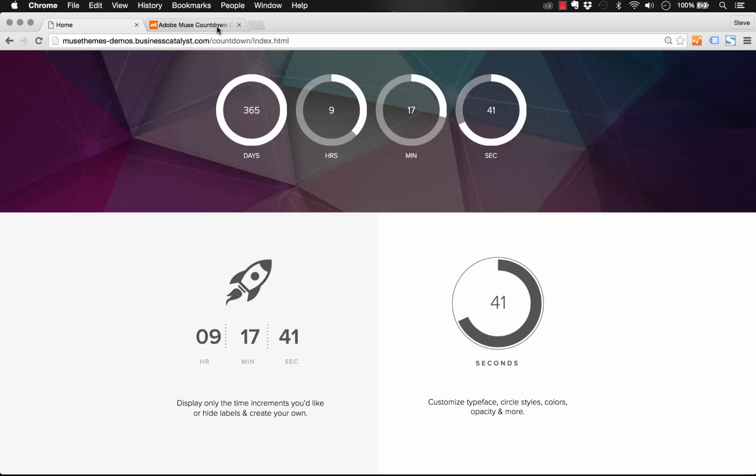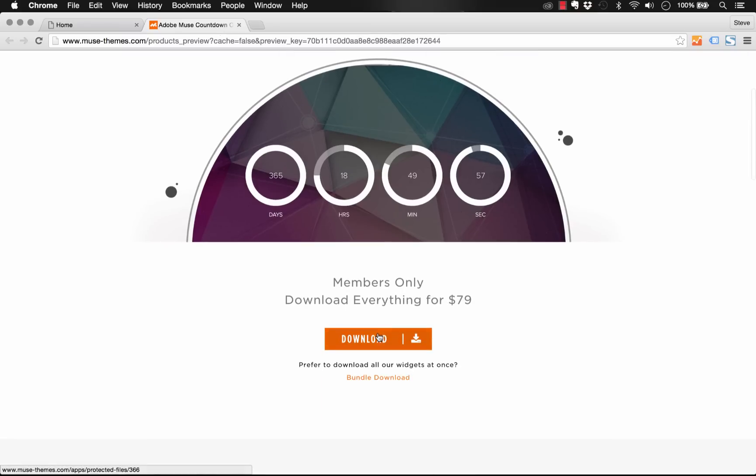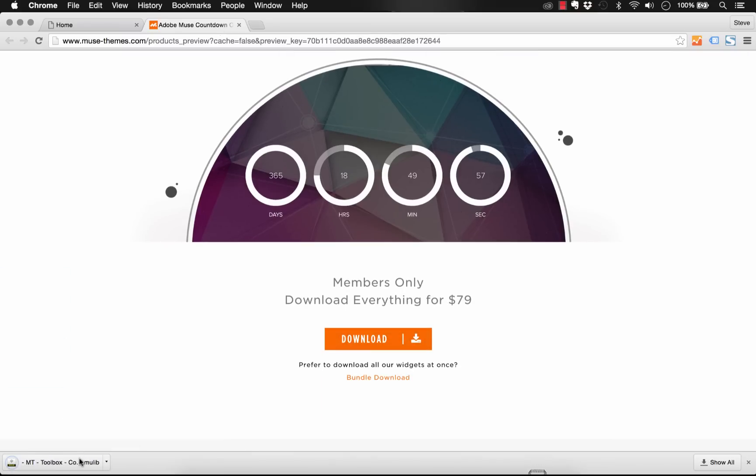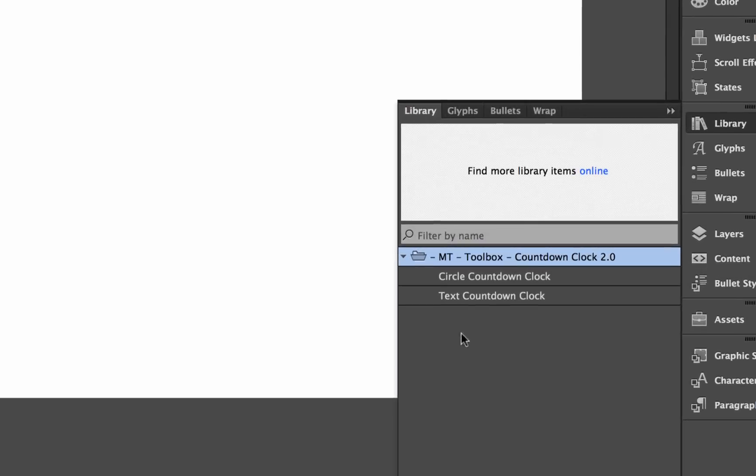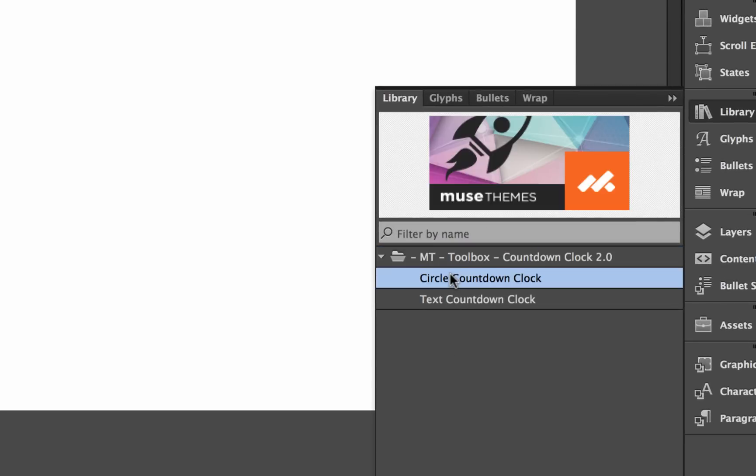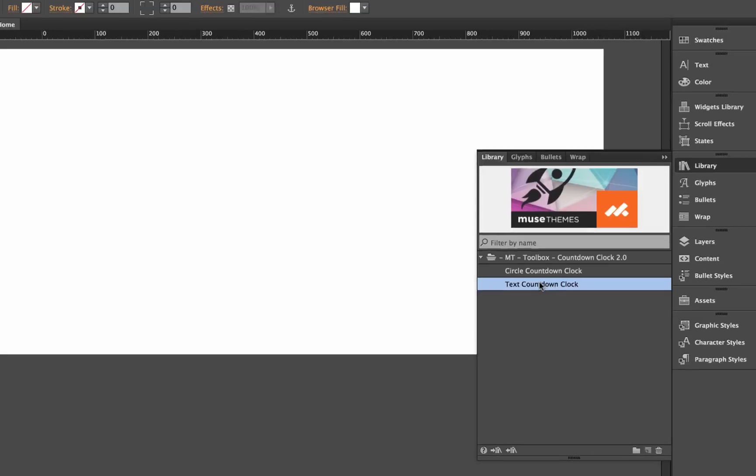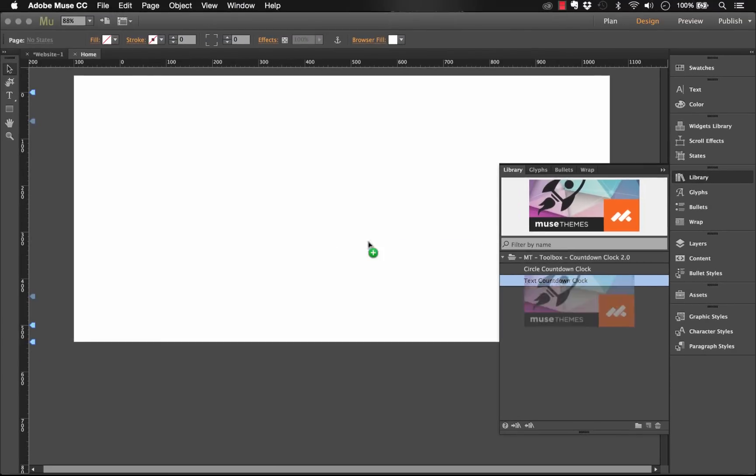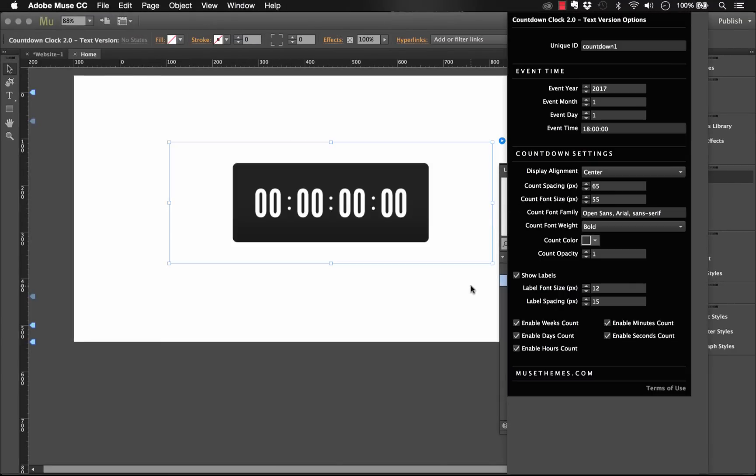So let's go ahead and download this widget and load it into Muse. I'll just click download and let's click on it, and it'll appear in the Muse library panel. Let's drag it out onto the canvas and see what we get. You'll notice when you download it first you get two widgets packaged up with this one. We have a circle option and a text option. So the text option is a little bit easier initially to set up, so let me just drag it on the canvas and we'll work with that one first.